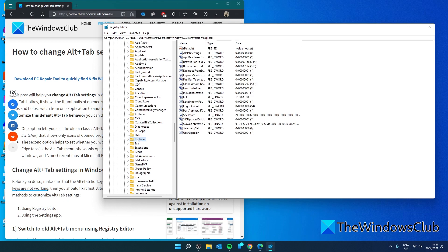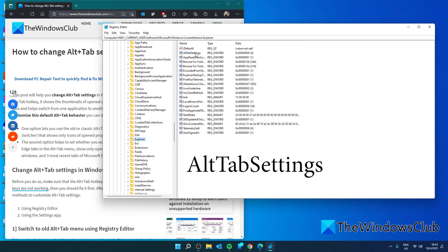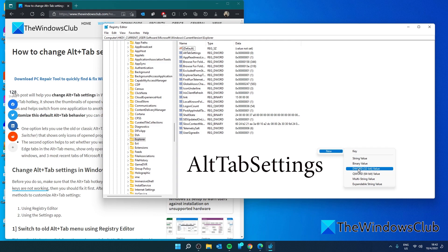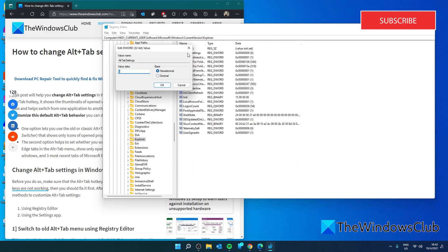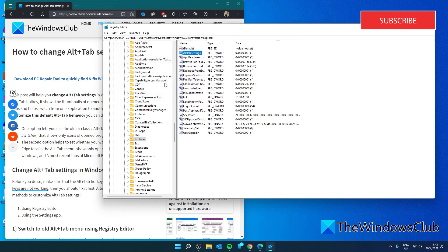In the right pane, look for a D-word called Alt-Tab Settings. If there isn't one, then right-click on the right pane, click on D-word and call it Alt-Tab Settings. Then, double-click on it and give it a value of 1. Click OK.